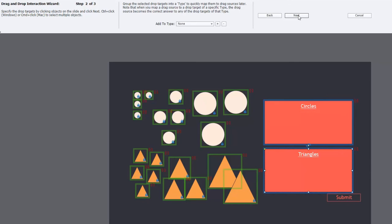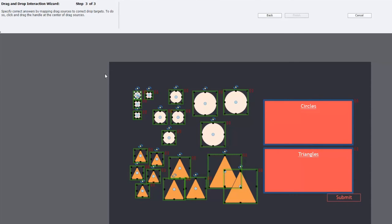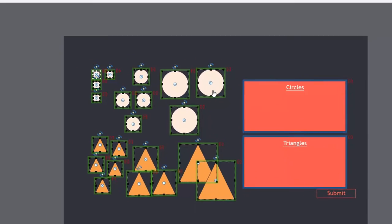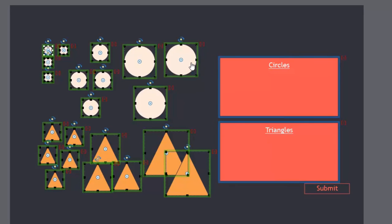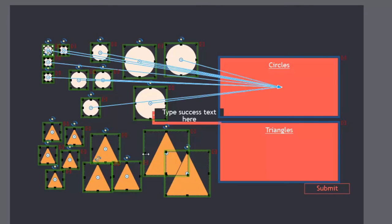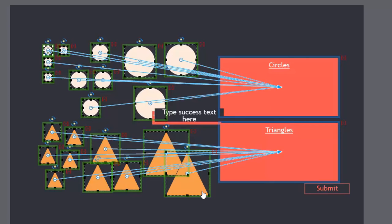We'll hit next, and the next thing for us to do is identify our drop targets — those two objects right there. Hit next. Now it becomes really easy to identify the correct answers by mapping just one of the circles and one of the triangles to those boxes. Let's do the circles first — there we go, fantastic. Same thing for triangles — there we go.